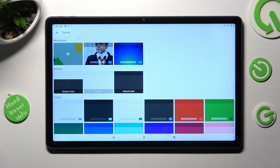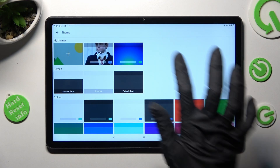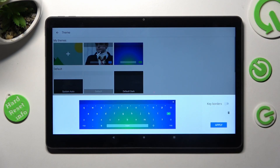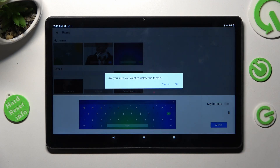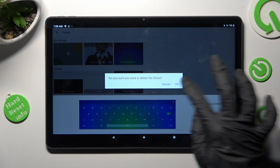In order to delete your keyboard theme, click on it, tap on the bin icon and confirm your choice in the pop-up.